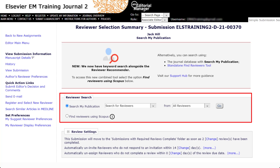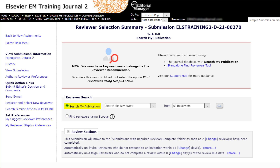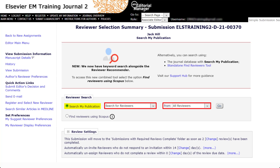For details on how to use the Find Reviewers Using Scopus search option, please watch the Find Reviewers Using Scopus video tutorial. Search My Publication is the first option in the reviewer search box. This feature provides the ability to search within the journal's database for registered users using two drop-down lists.